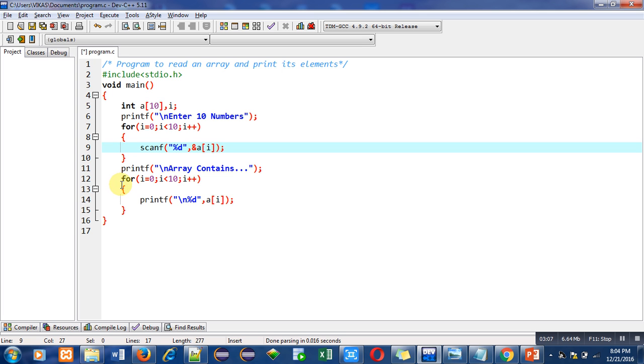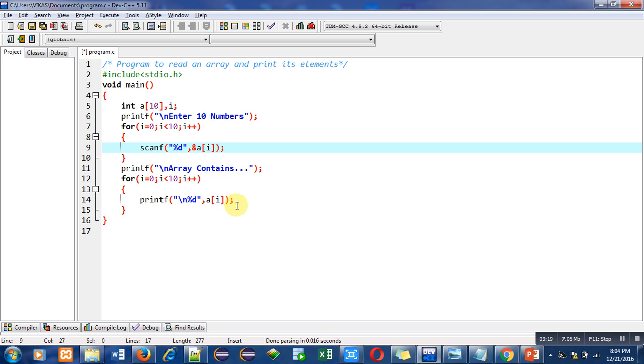So again it is starting from 0 because index of array always starts from 0. Condition is i less than 10. So this printf will print first value of a of 0, then it will print value of a of 1 and so on. So after completion of this loop, all 10 elements which are available inside array will be printed on console.